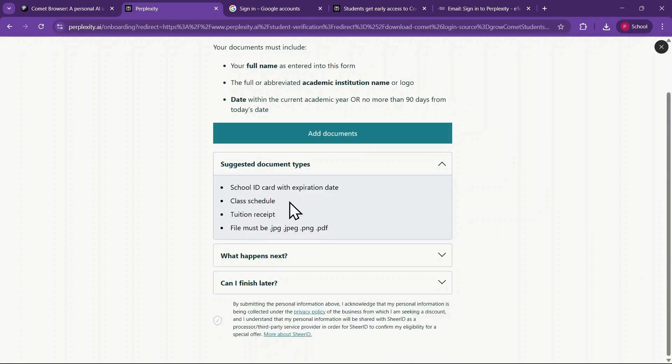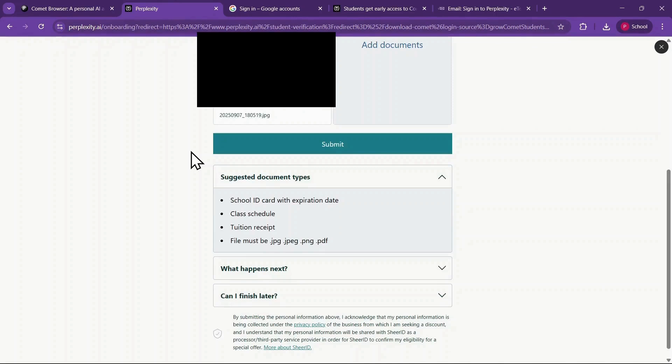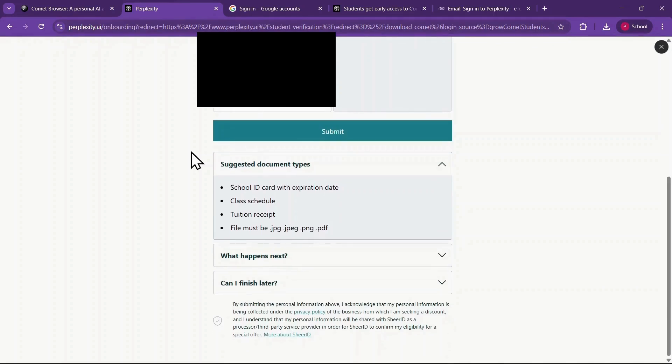On this page, you'll see clear instructions. Commonly accepted documents include a student ID card, enrollment letter, or transcript. I recommend using your student ID since it's the fastest and easiest. Click Add Documents, select the image of your ID card from your computer, and upload it.